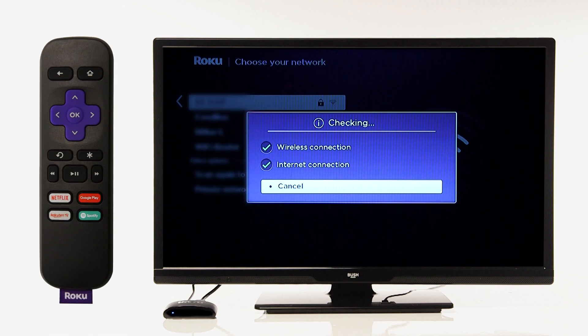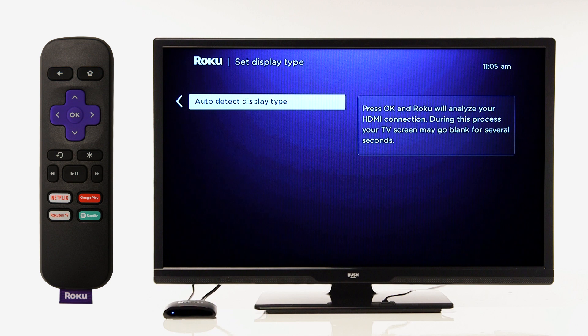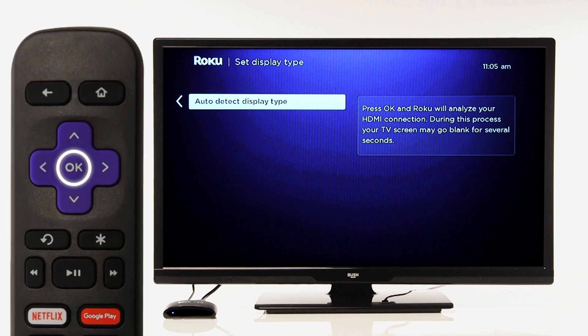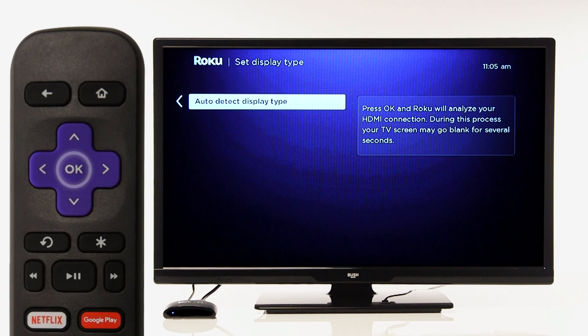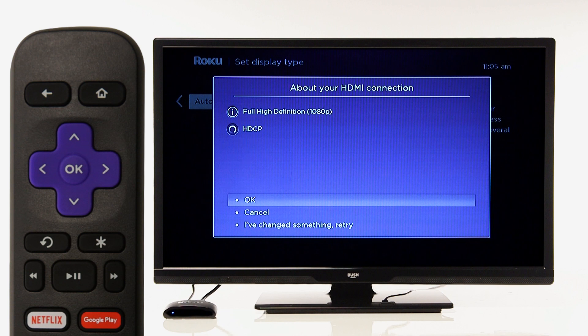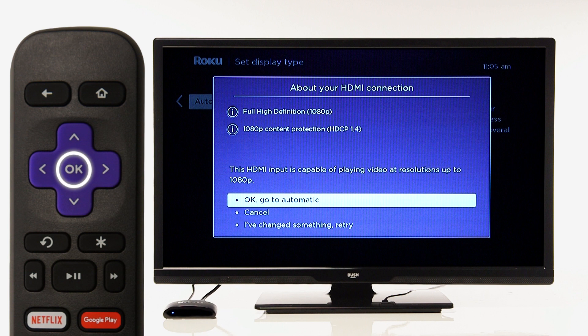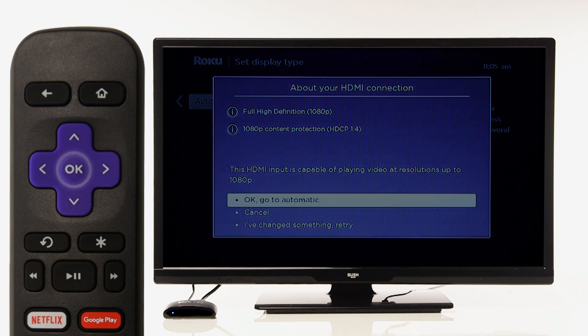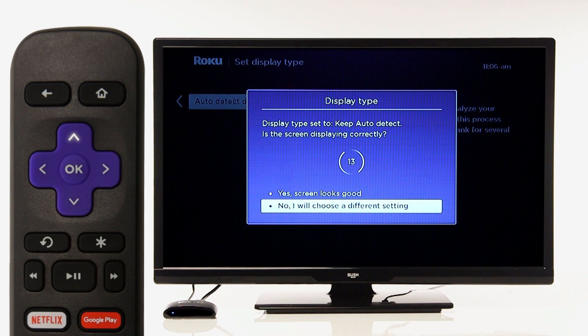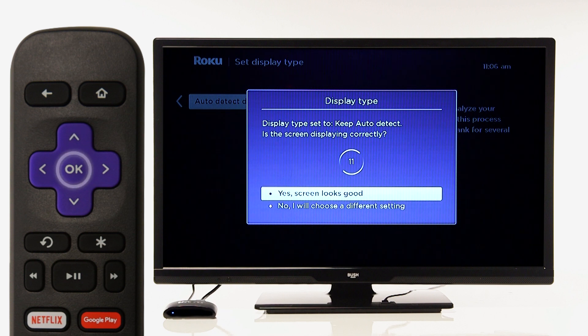On the next screen, select Auto detect display by pressing OK on your remote. After a short moment, the Roku Express will adjust your television settings. Press OK on your remote to continue. If your screen is displaying correctly, use the remote to scroll up and press OK.